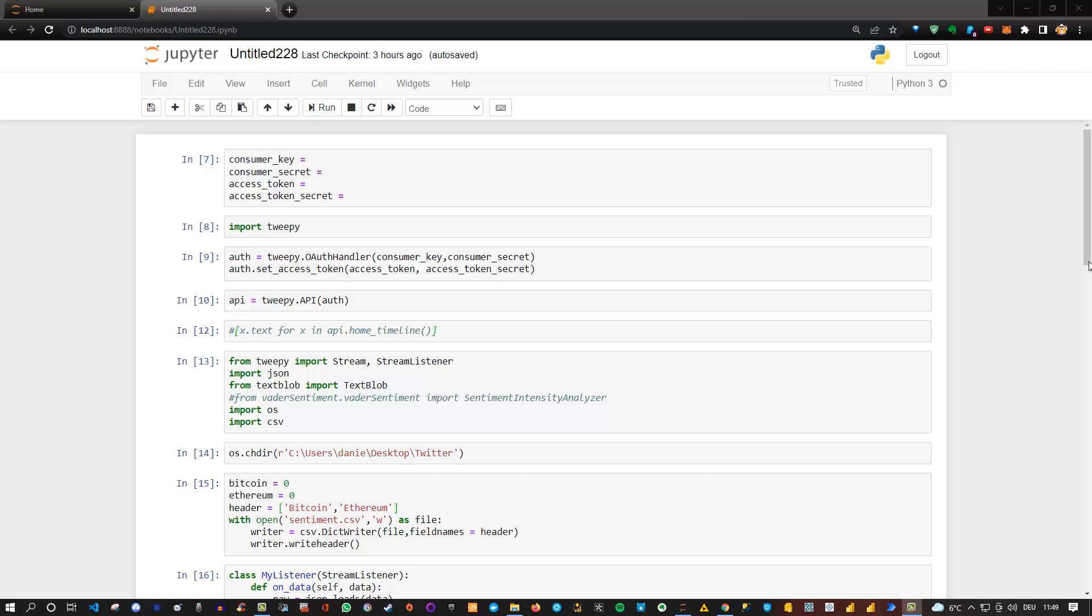Hey friends, hope you're doing fine. Today I'd like to share with you a sentiment analysis project I was working on recently, which is actually extracting sentiment for cryptocurrencies, in this case Bitcoin and Ethereum, from Twitter based on tweets made around the world.